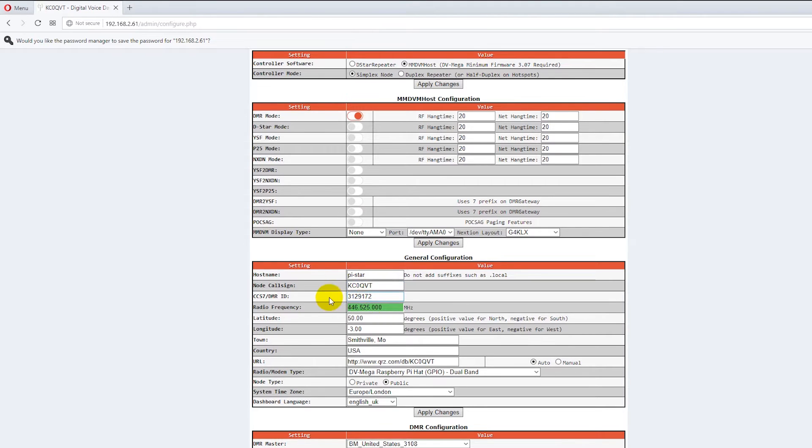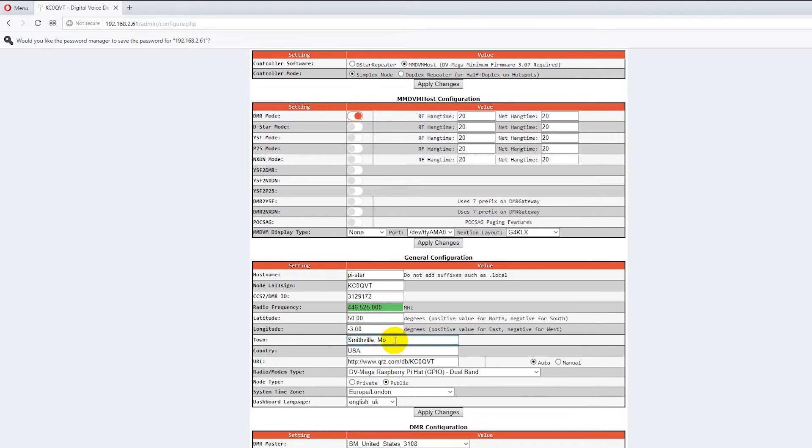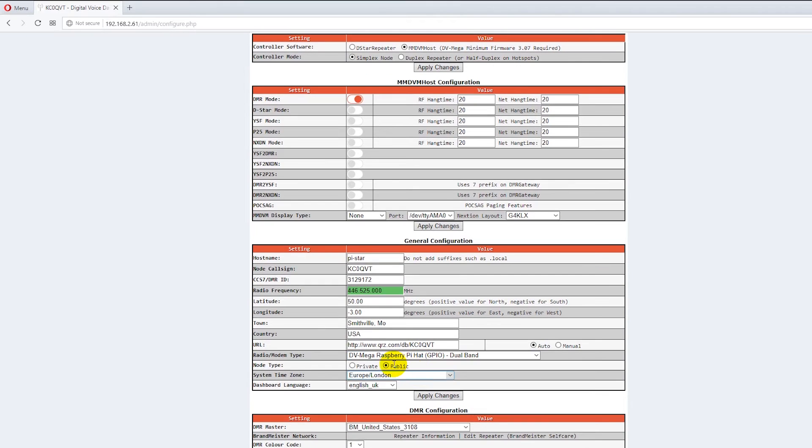First thing you need to do is you need to change it when you get yours and you have to go through and set all these parameters. You got to put your call sign, your DMR number, the frequency you're operating on. This one does not have the Latin language in it properly. Put the location. You want to select the modem type.